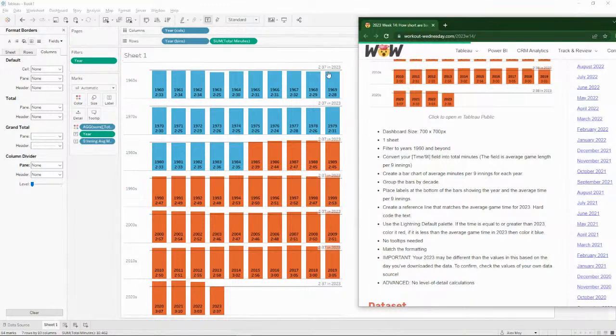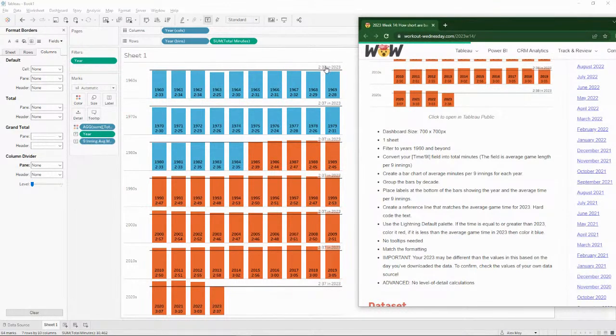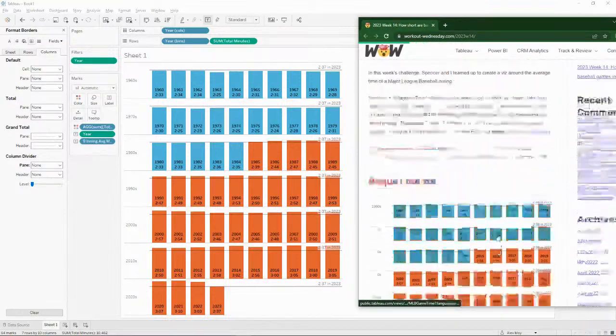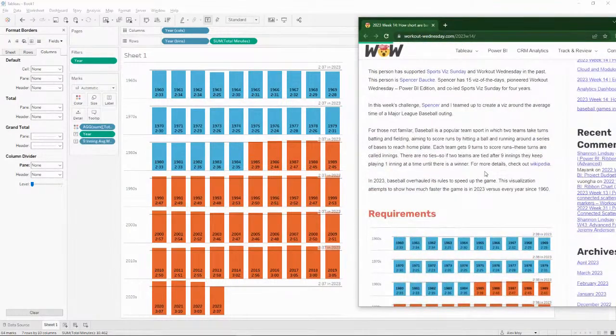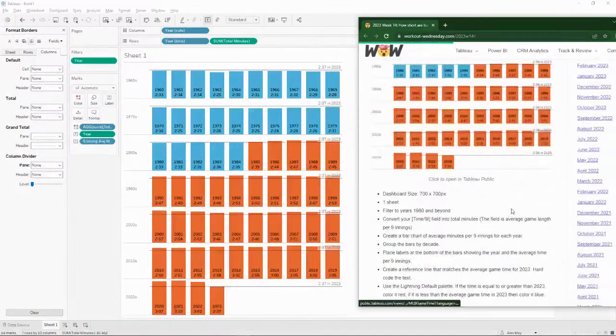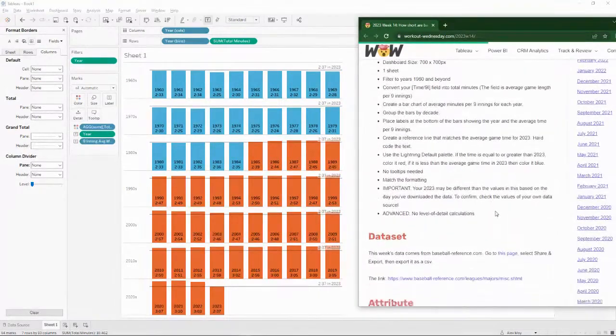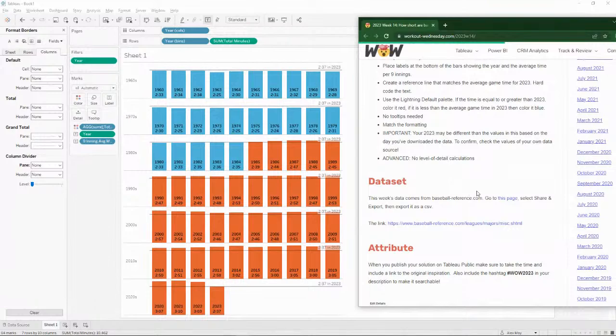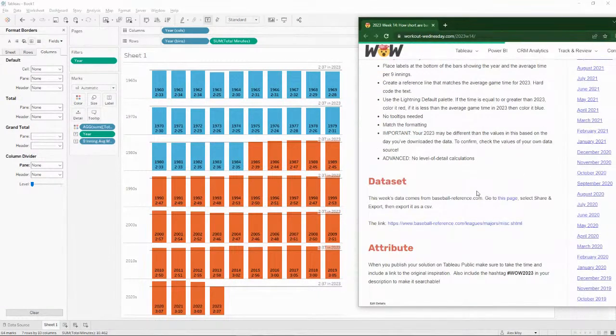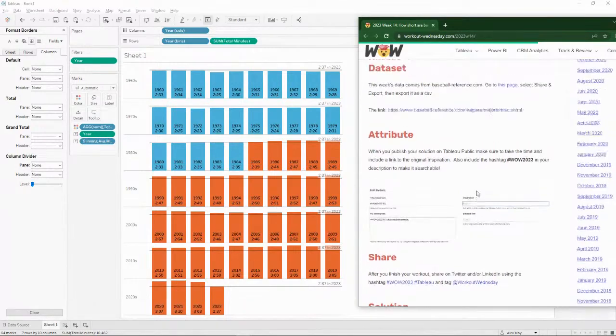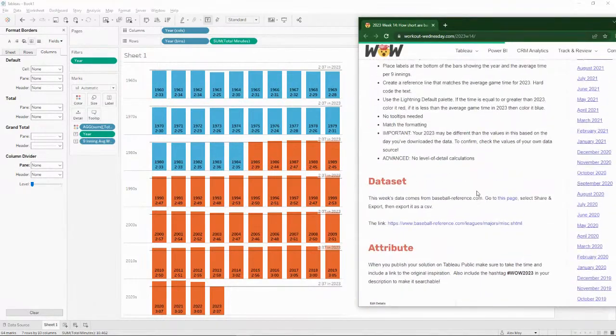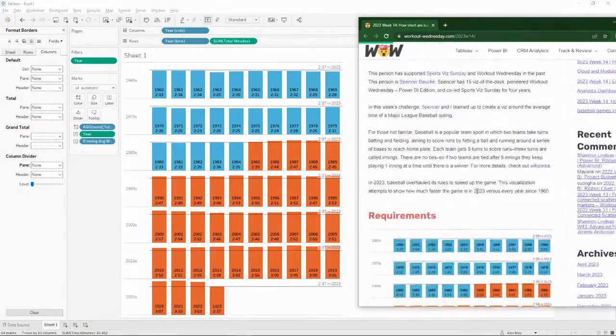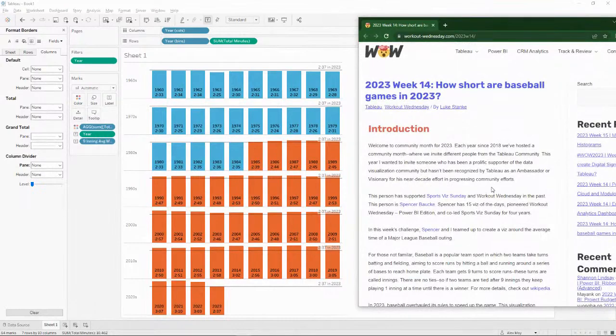And then there's no level detail calculator. So we did not do any of that. We certainly could have used one in order to calculate the value over here for 2023. And we could even make it a little bit more complicated and add a parameter to drive it so that we can compare it to different years. So that's maybe something you could add to this, make it a little bit more interactive in the future. But I think we've been able to accomplish this workout Wednesday fairly quickly.